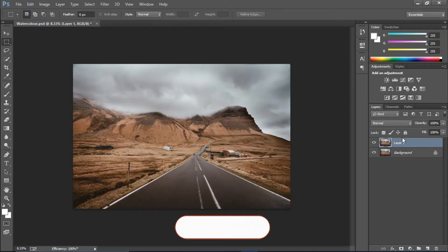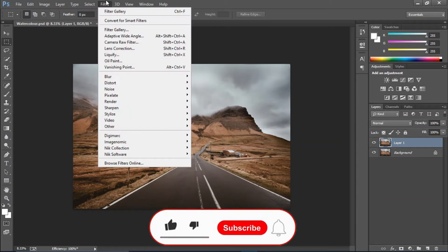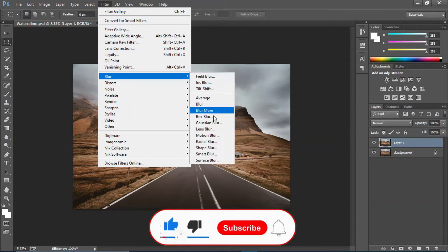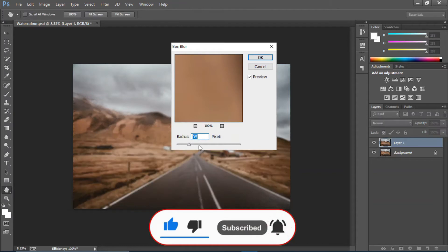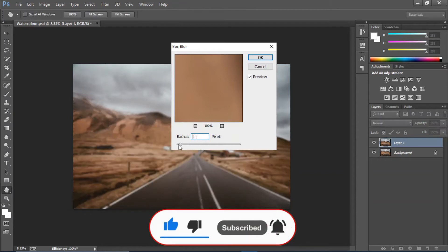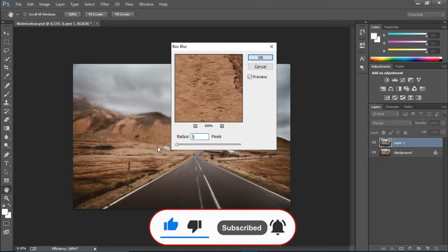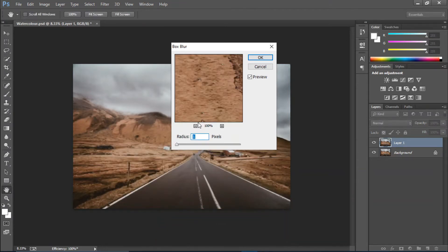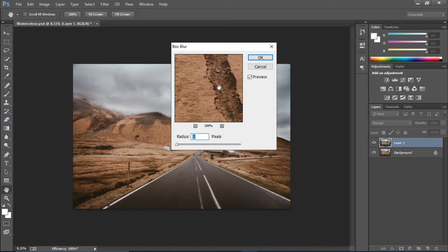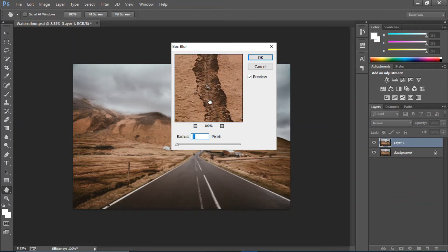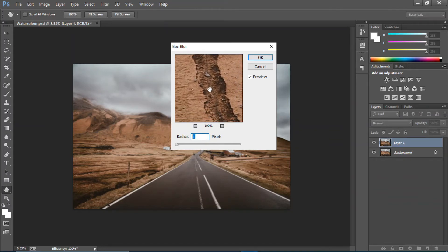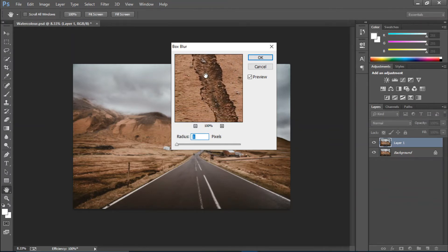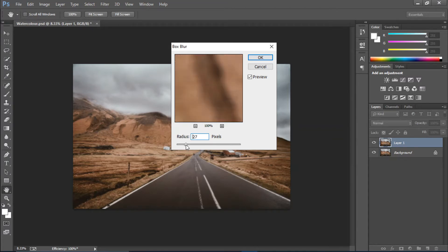I'm going to go to Filter and Box Blur. I'll make the radius 1 and you'll see a nice texture. I'm gonna keep increasing the radius of the blur until that texture becomes smooth. The texture becomes smooth at around 35 pixels.